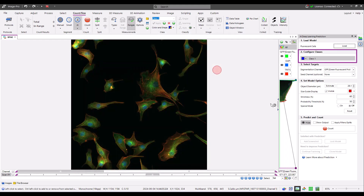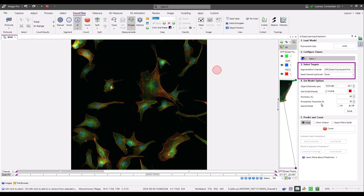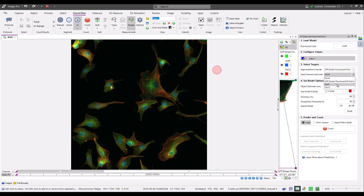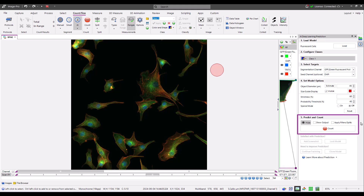In step two, you can configure the appearance and set the class names of the objects you find. In step three, you can select the segmentation channel and a second optional channel. In step four, you set the model options. In step five, you apply the settings and count.